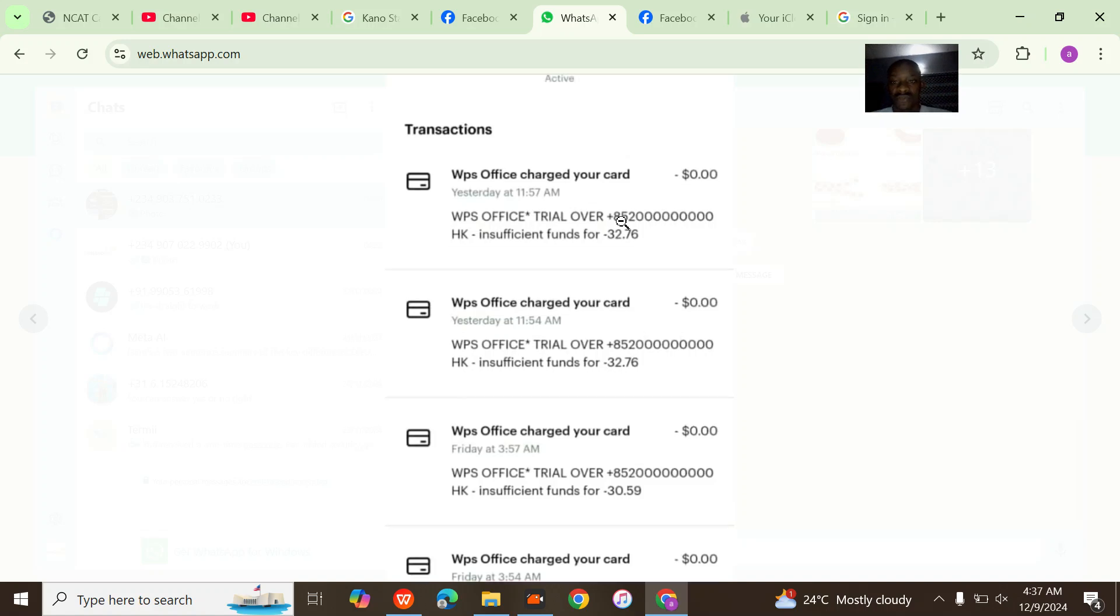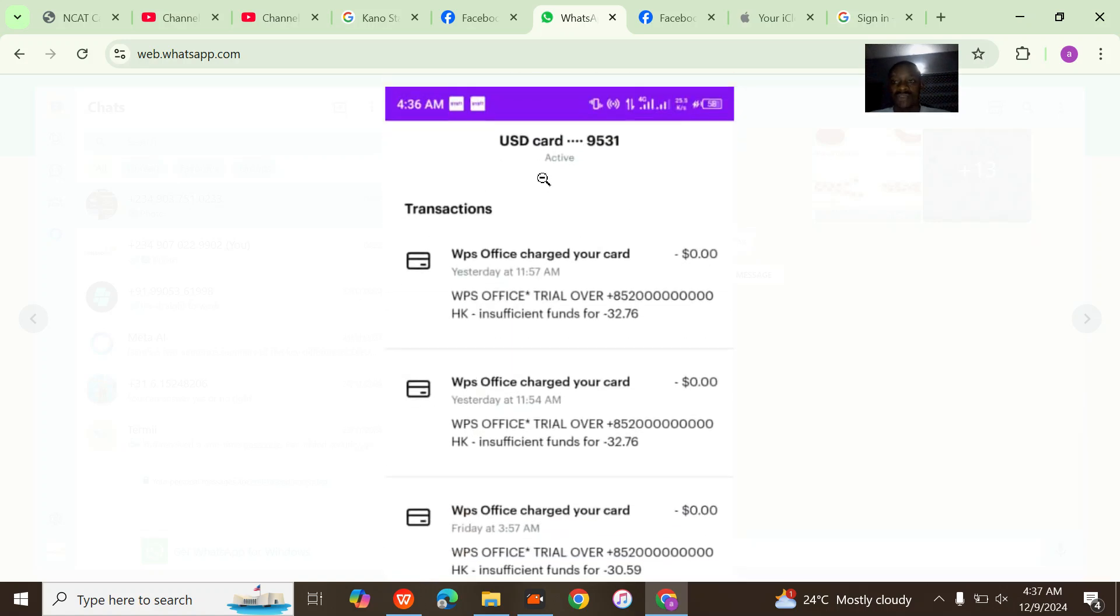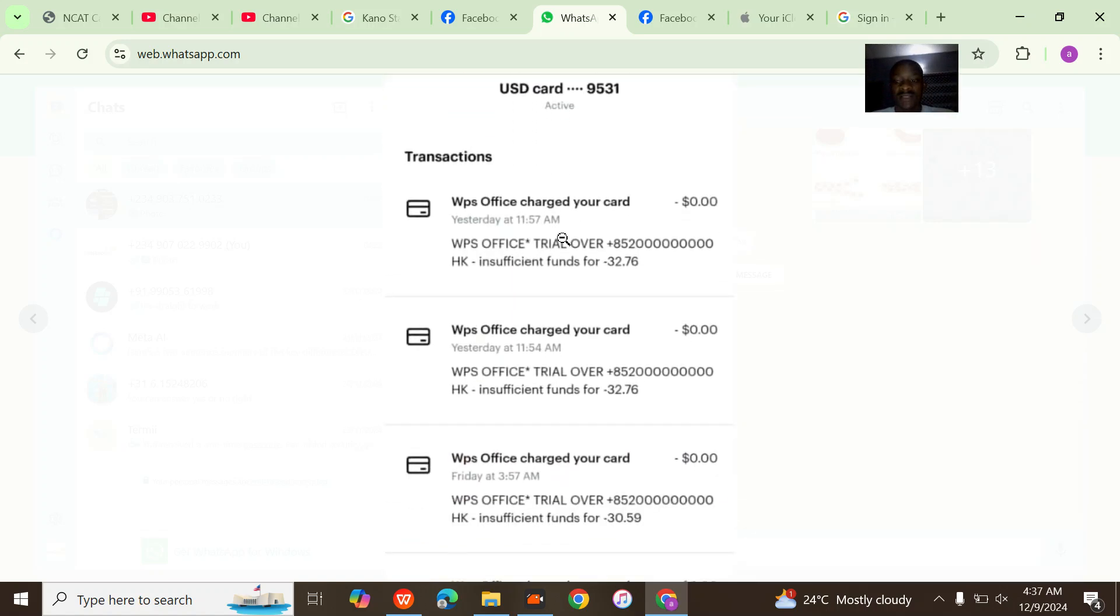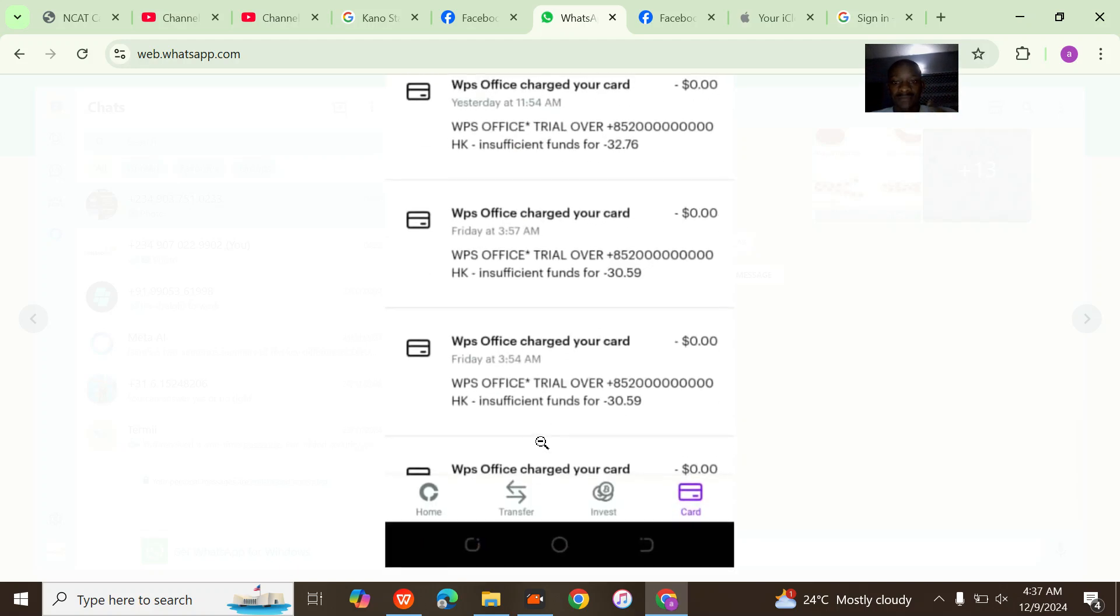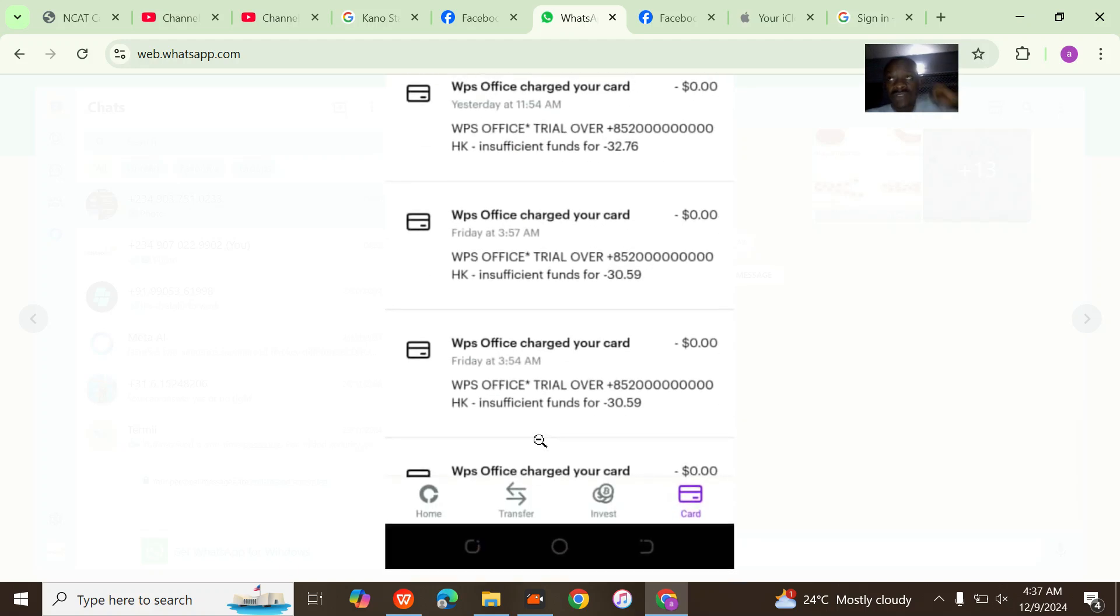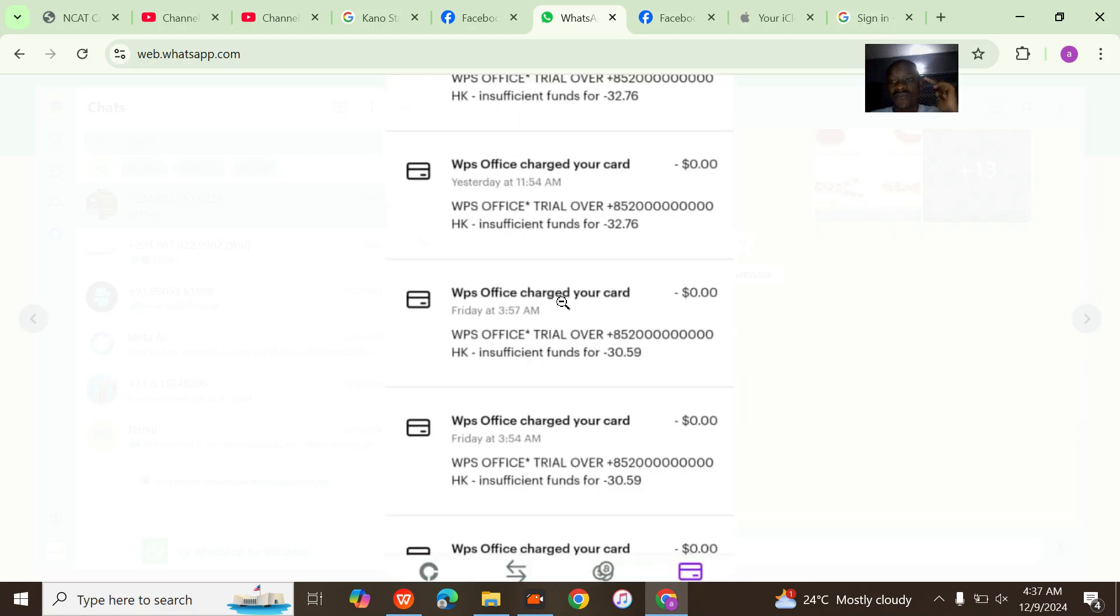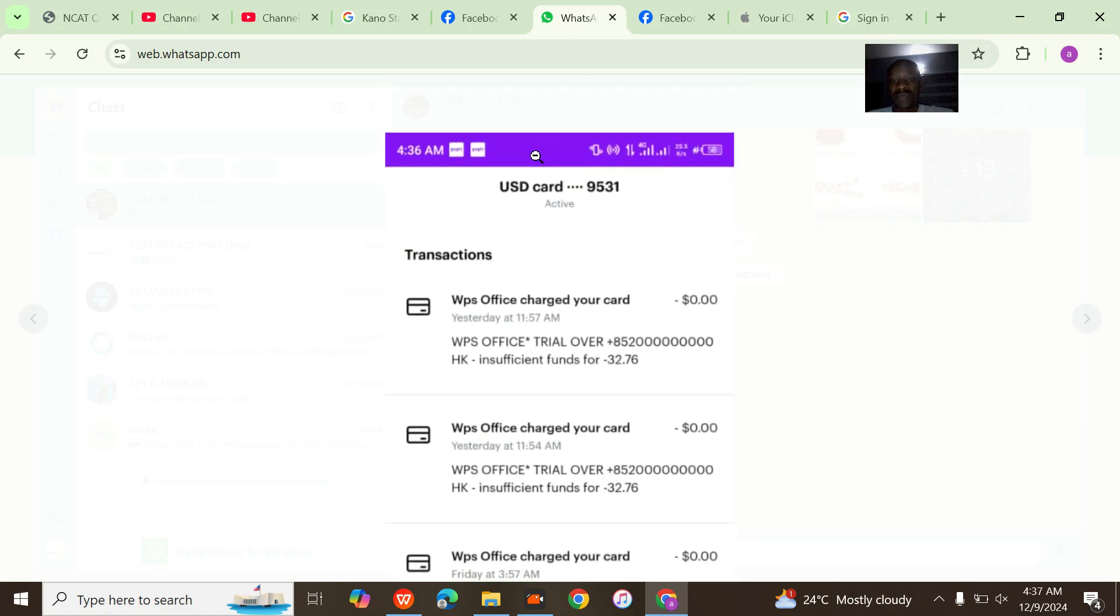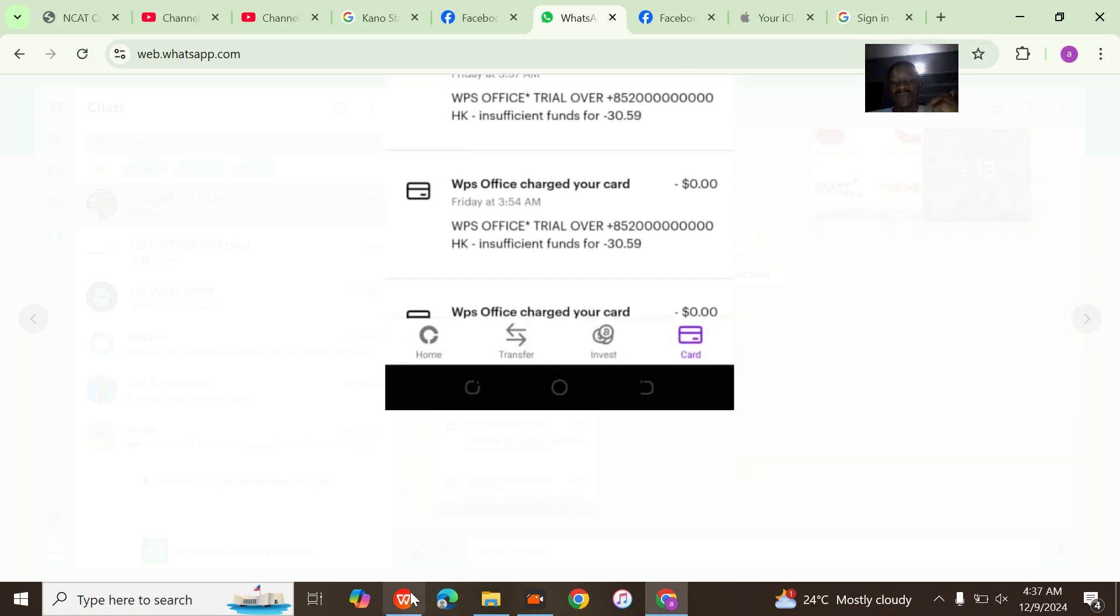They're trying to charge my bank card, and this is actually causing a lot of problems. If they continue like this and the transactions keep failing, my USD card might be deactivated.